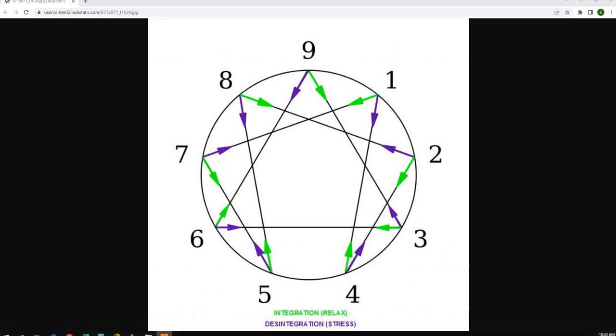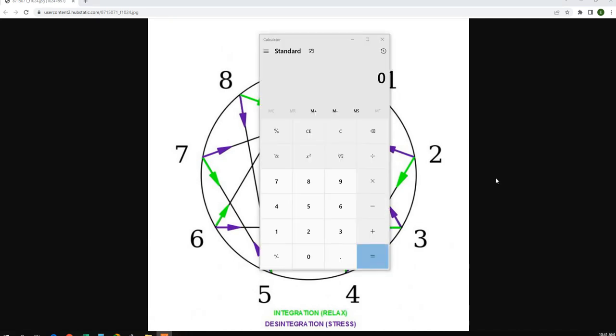So now, take that and how do we derive this 1, 4, 2, 8, 5, 7 sequence? How is that derived and why is the flow of energy in that particular order? We'll bring in a calculator. So we have 7 tones in the octave.